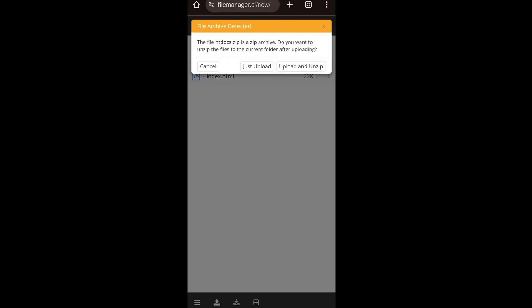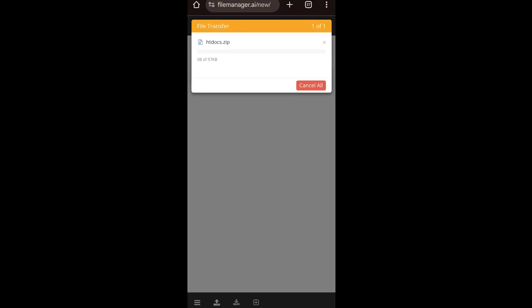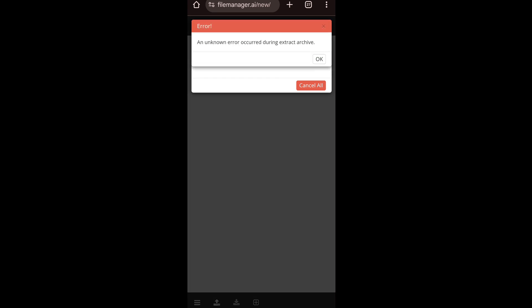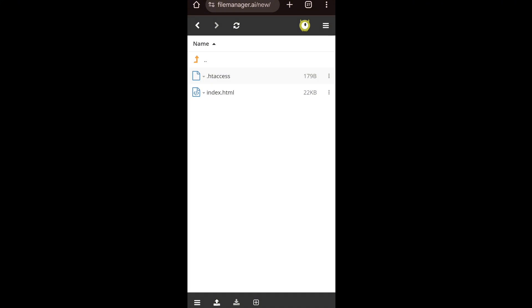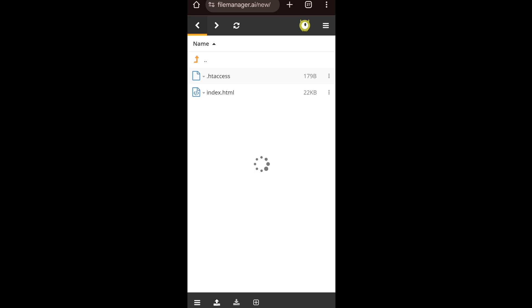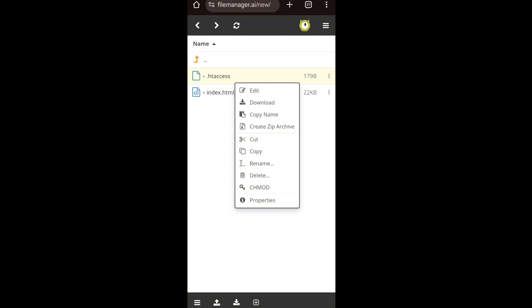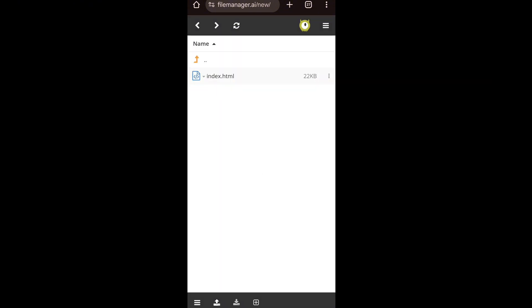Are you facing this problem whenever you try to upload your source file on InfinityFree file manager? Let me show you how you can fix that. The problem is not in your source file — the problem is with InfinityFree file manager. You can't upload anything there, but I'll show you a way by which you can upload literally anything in this space.